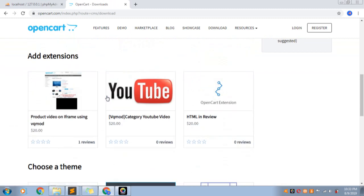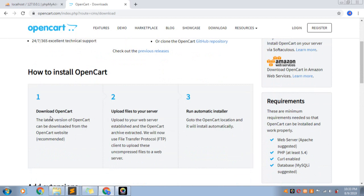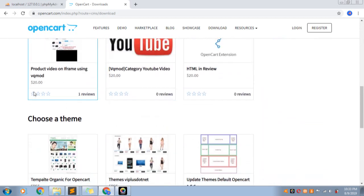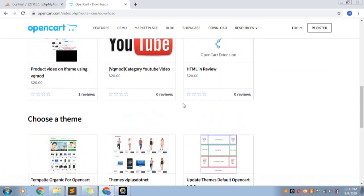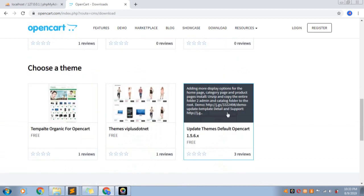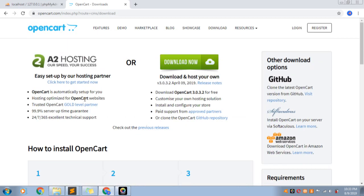Go to the download page and download it. If you want to find a theme, you can choose a theme. If it is not a free item, you can still download it. We can also download the app.